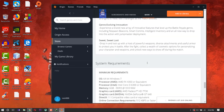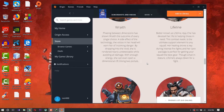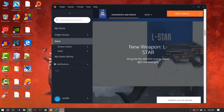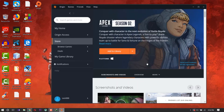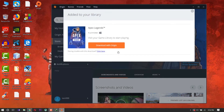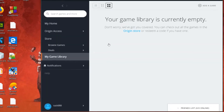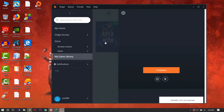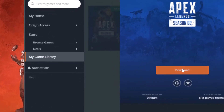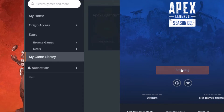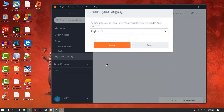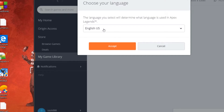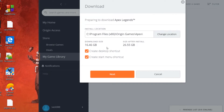After reading the requirements, scroll up and click 'Add to Library', then 'Download with Origin'. Click here to download Apex Legends Season 2. The download has started. Choose your language — I use English — accept, and select the location folder where you want to install it.